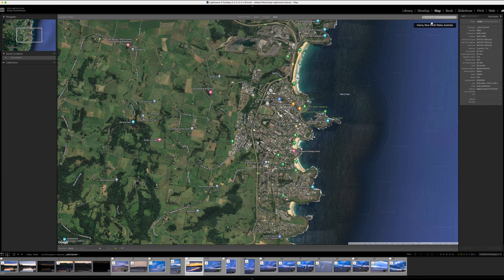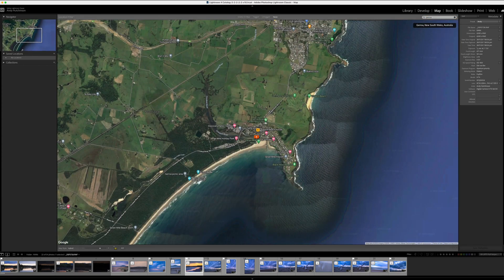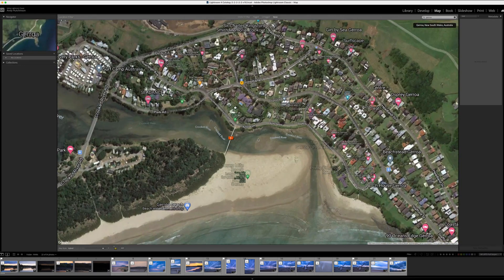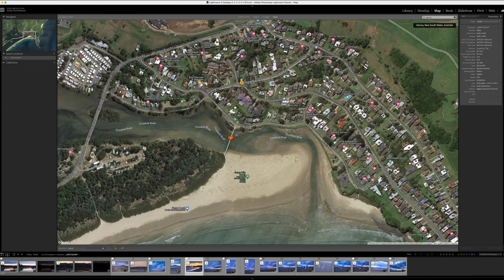So how do we add it? It's really simple. First thing, we need to locate it on the map. This photo was taken at a place called Jeroa. So here we are in Jeroa. I'm going to zoom in a little bit. And I know that when I took this photo, I was stood on the beach around about here. So I'm just going to pick it, drag it over and drop it, and it will add the GPS coordinates for that location. So I'm going to drop it now.